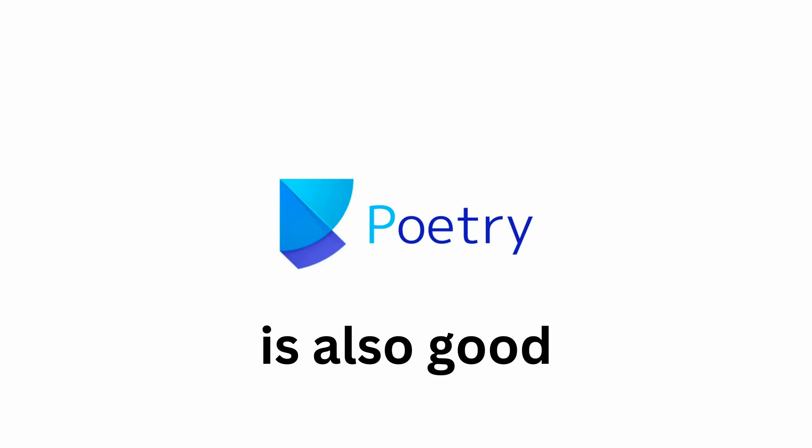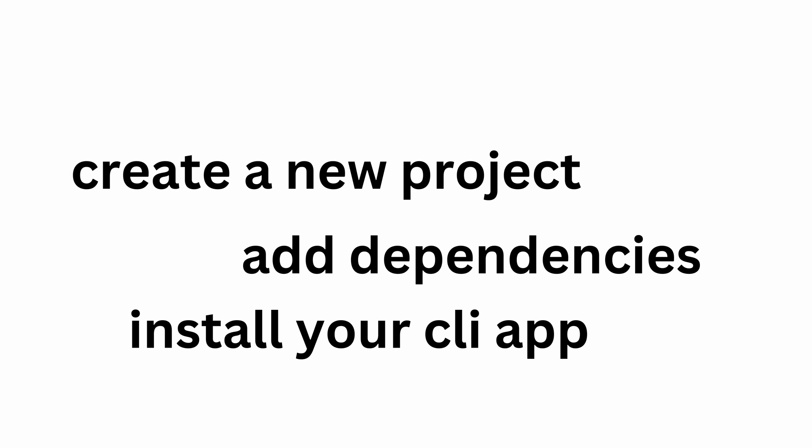We'll have a look into creating a new project, adding dependencies, and in the end I'll show you how to easily install your custom application. Alright, let's go!